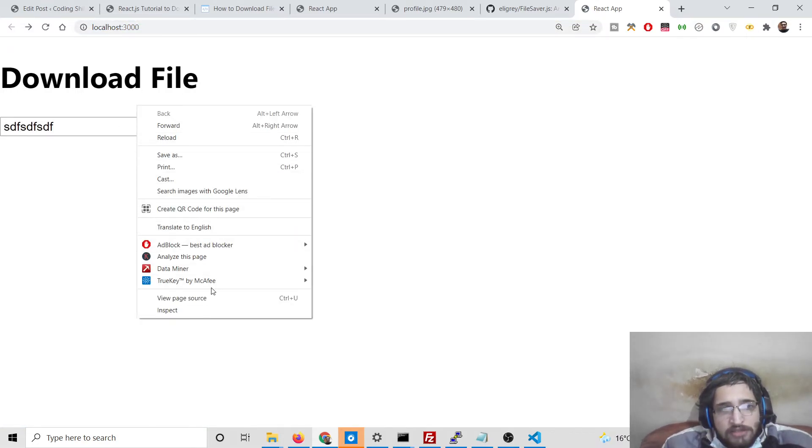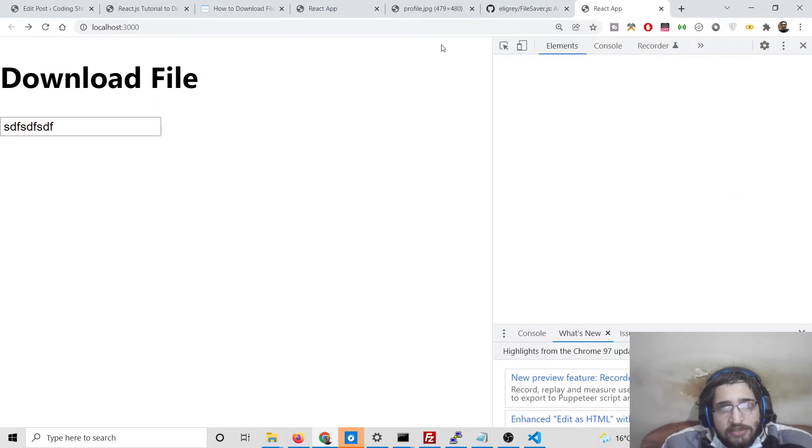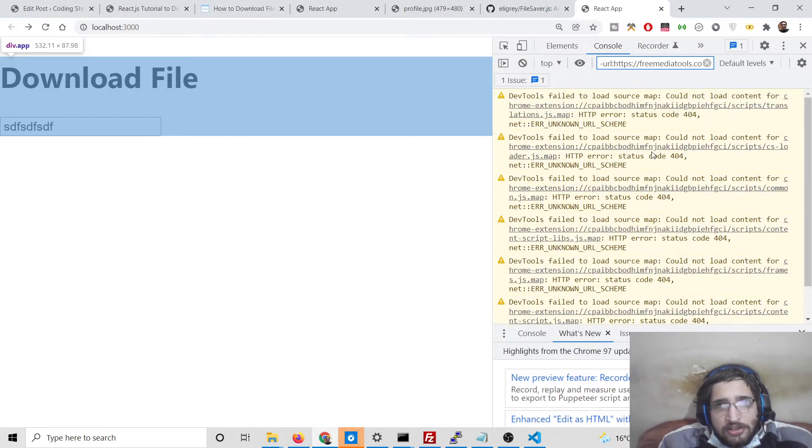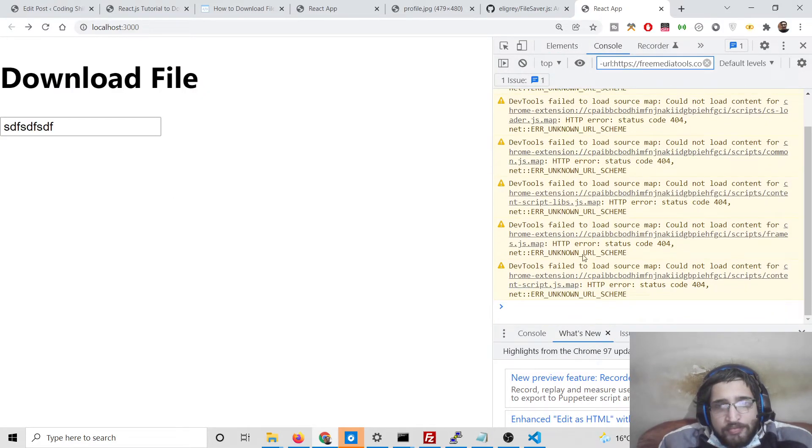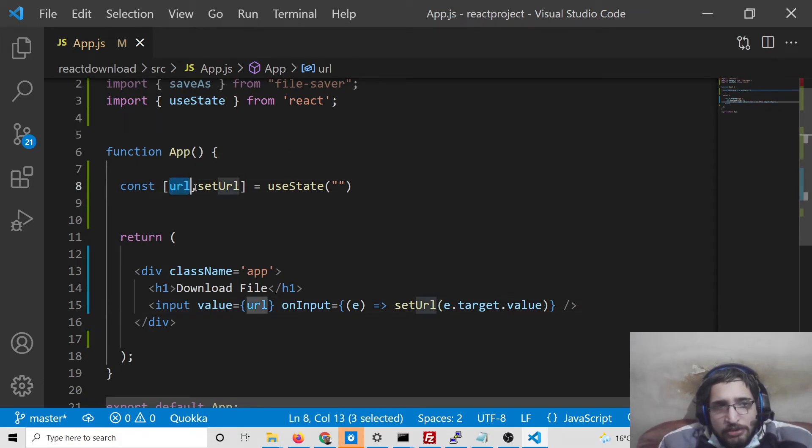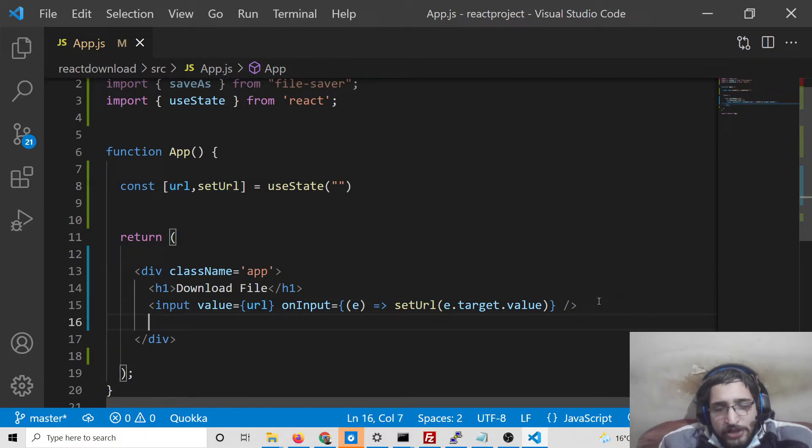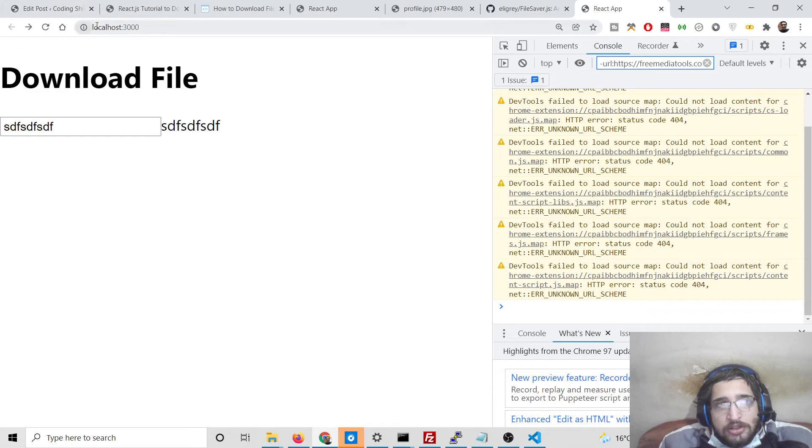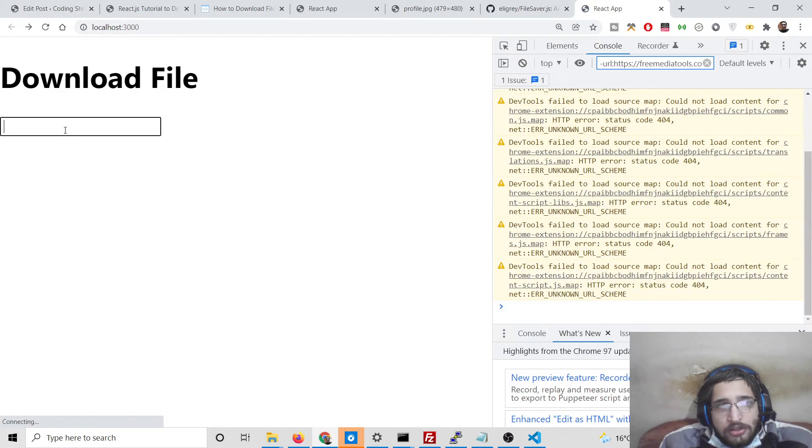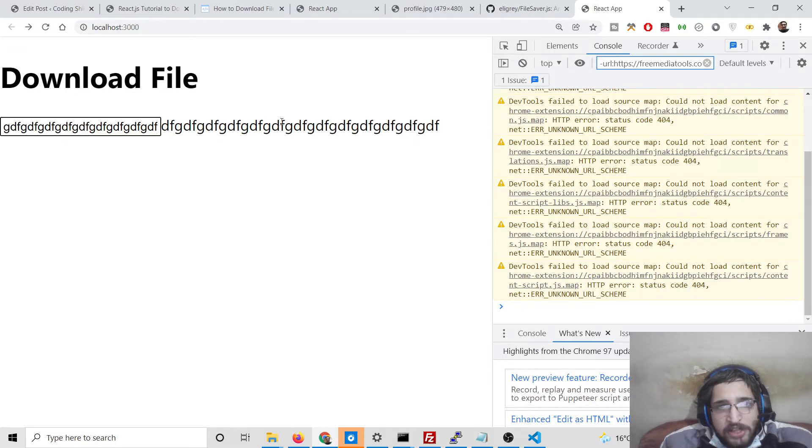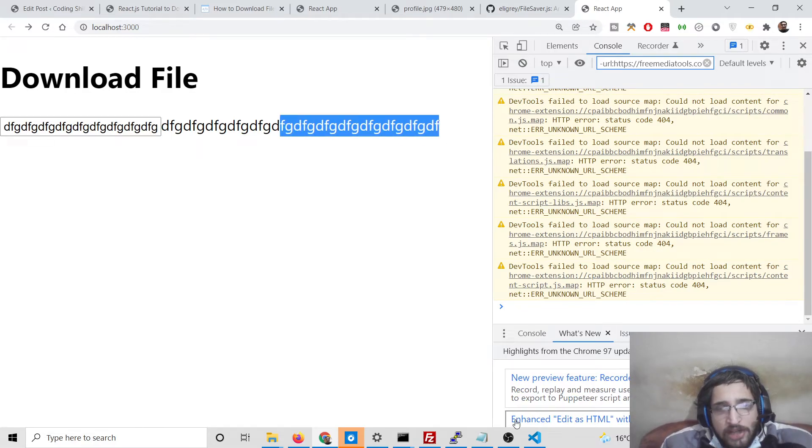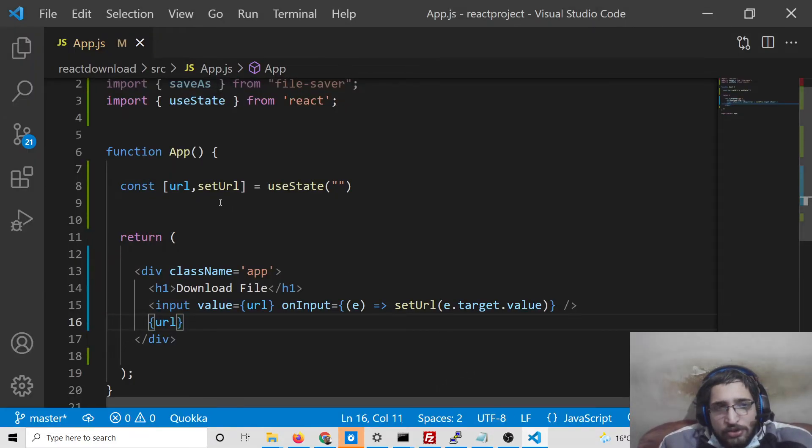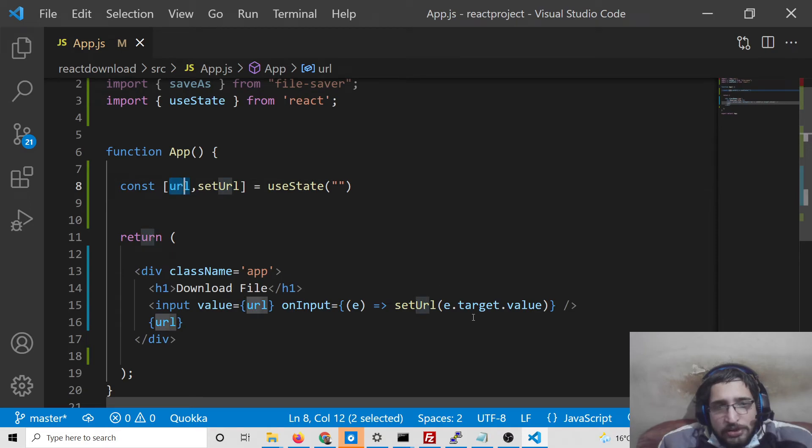You will see, as we write anything here, if I check the console, nothing will be printed, but it will be stored inside this setUrl variable. We can also print it using like this url. You can see, so whenever we write here, it is printing out there. So now we are successfully storing it inside this url variable.